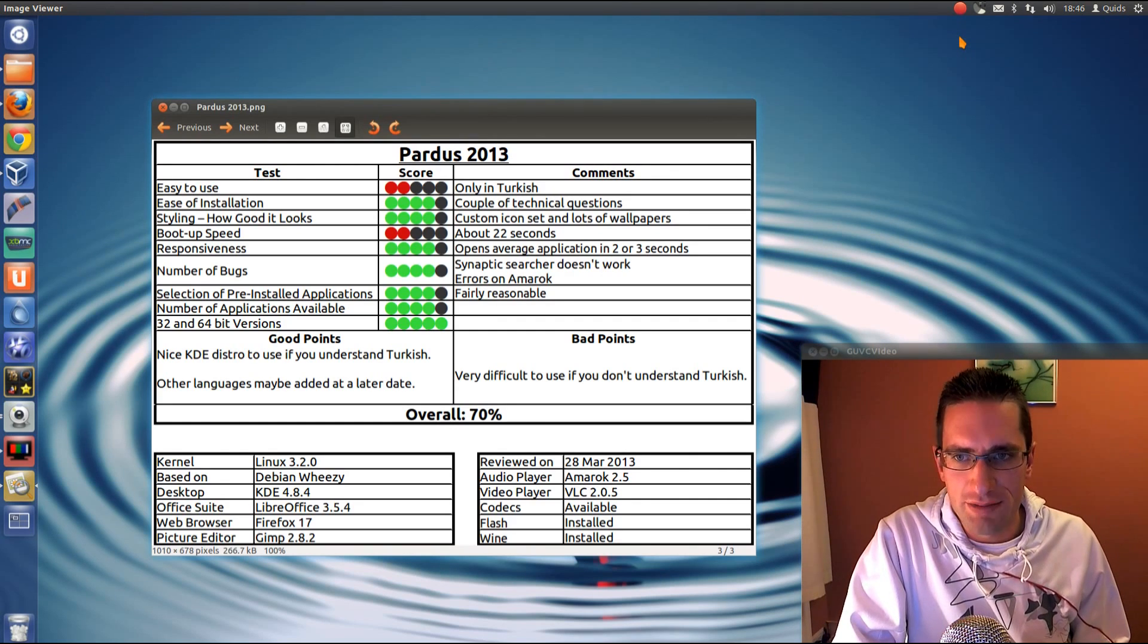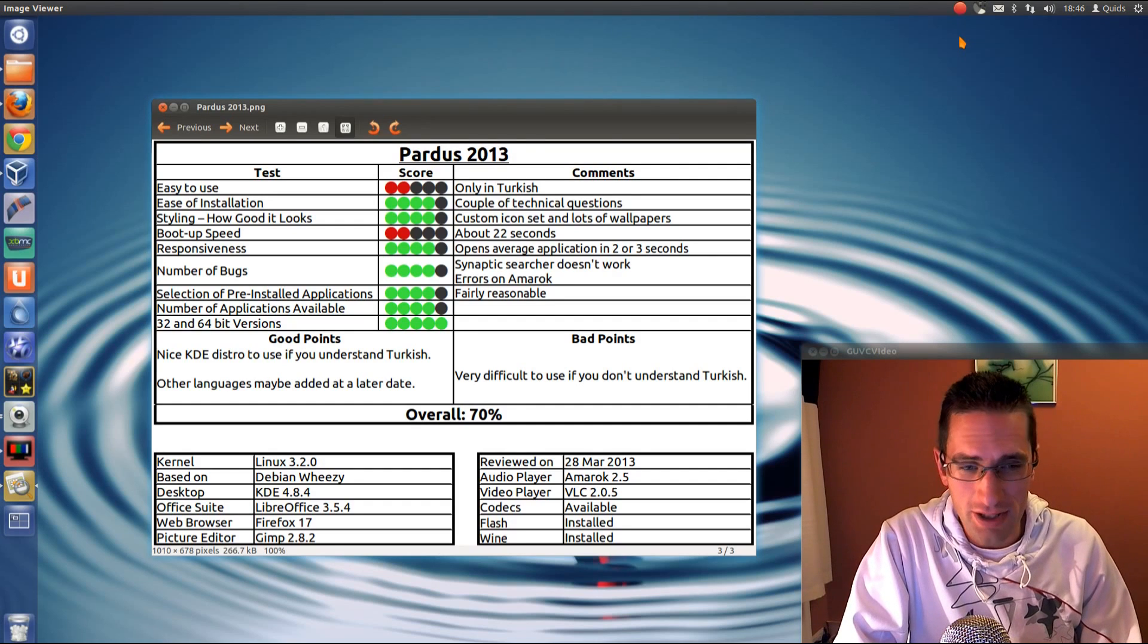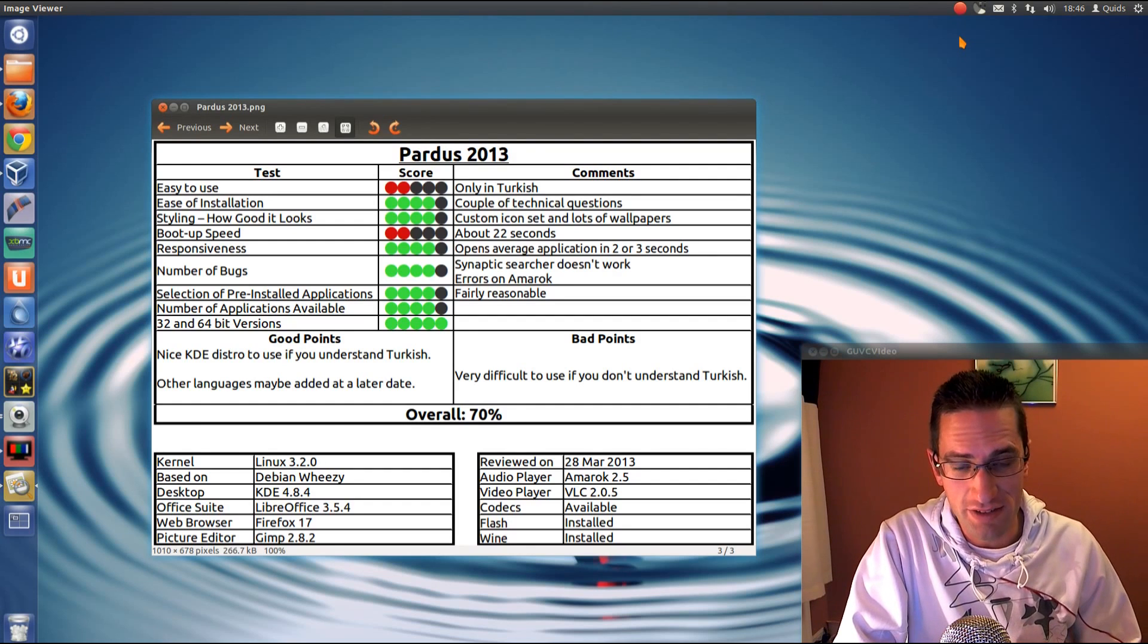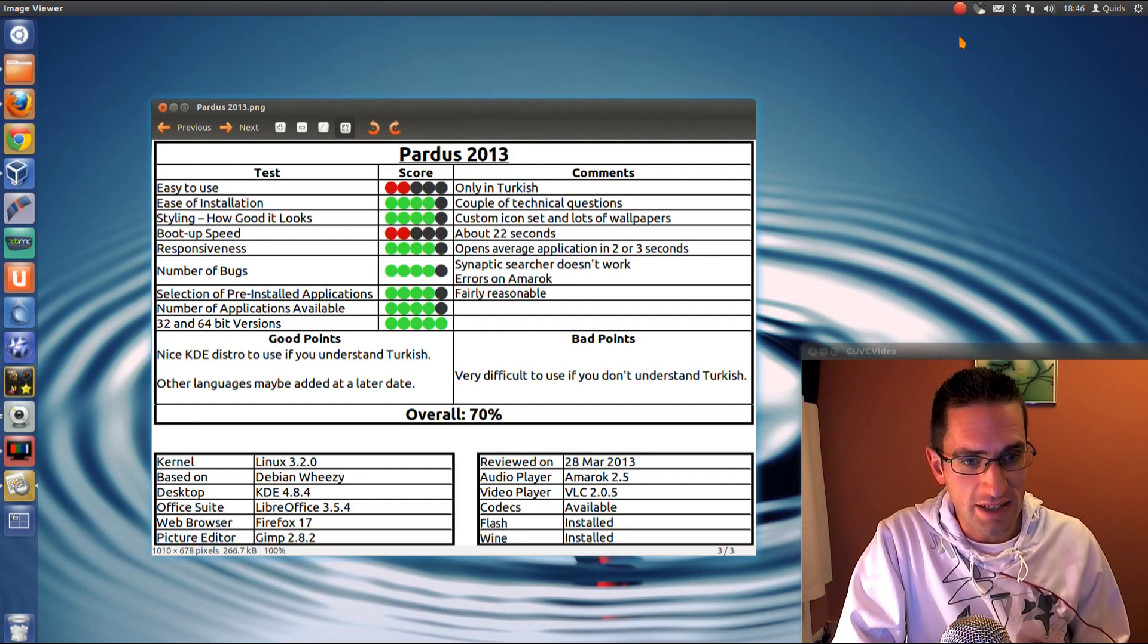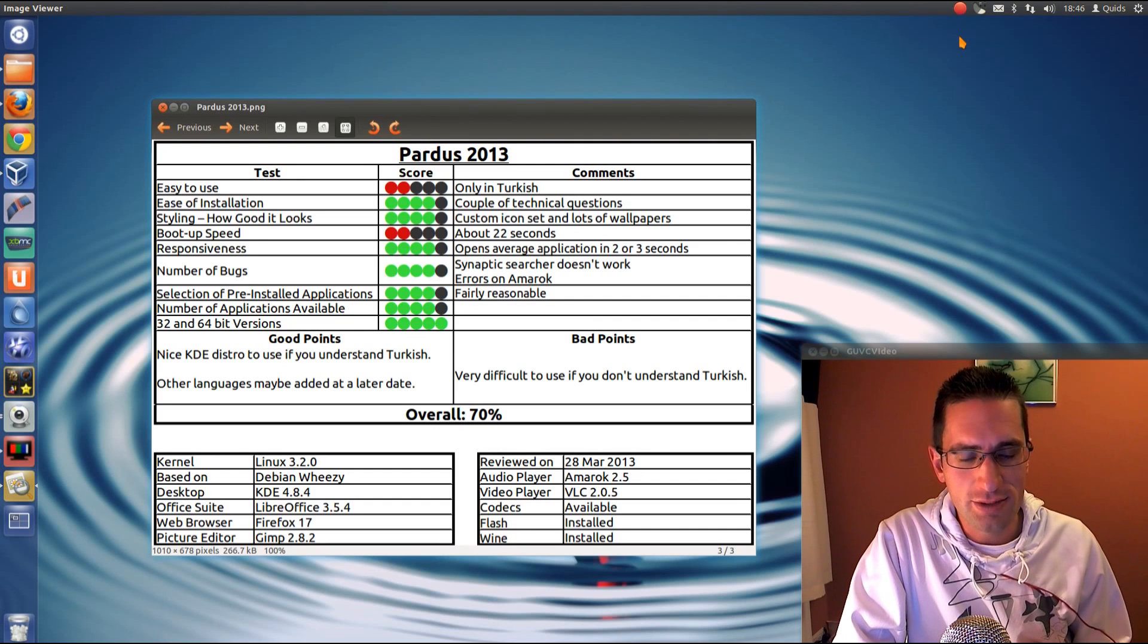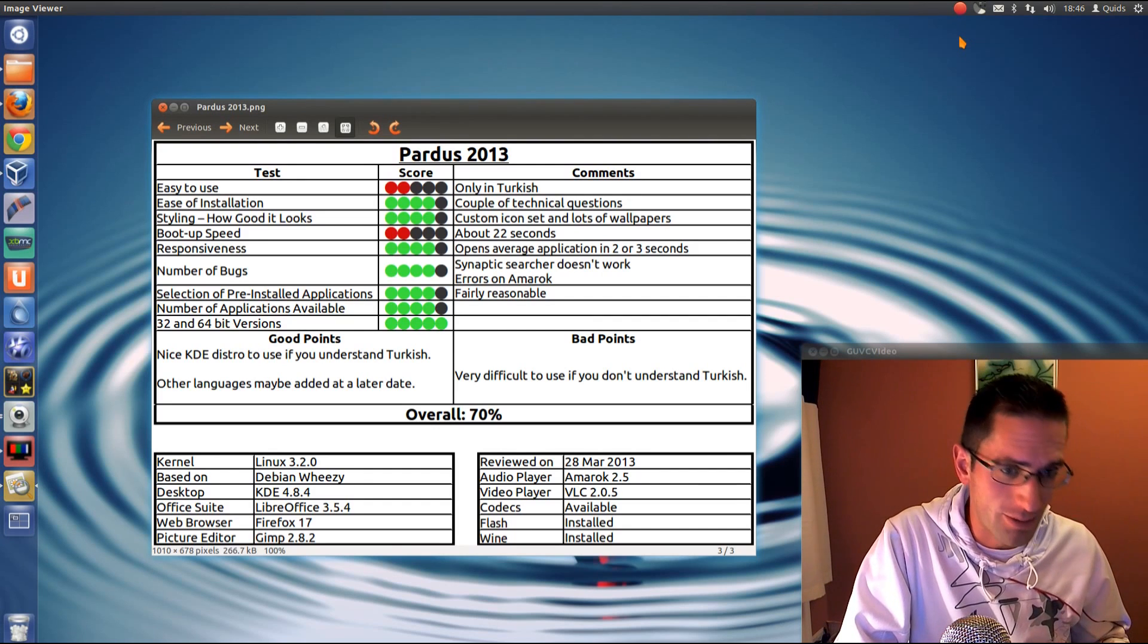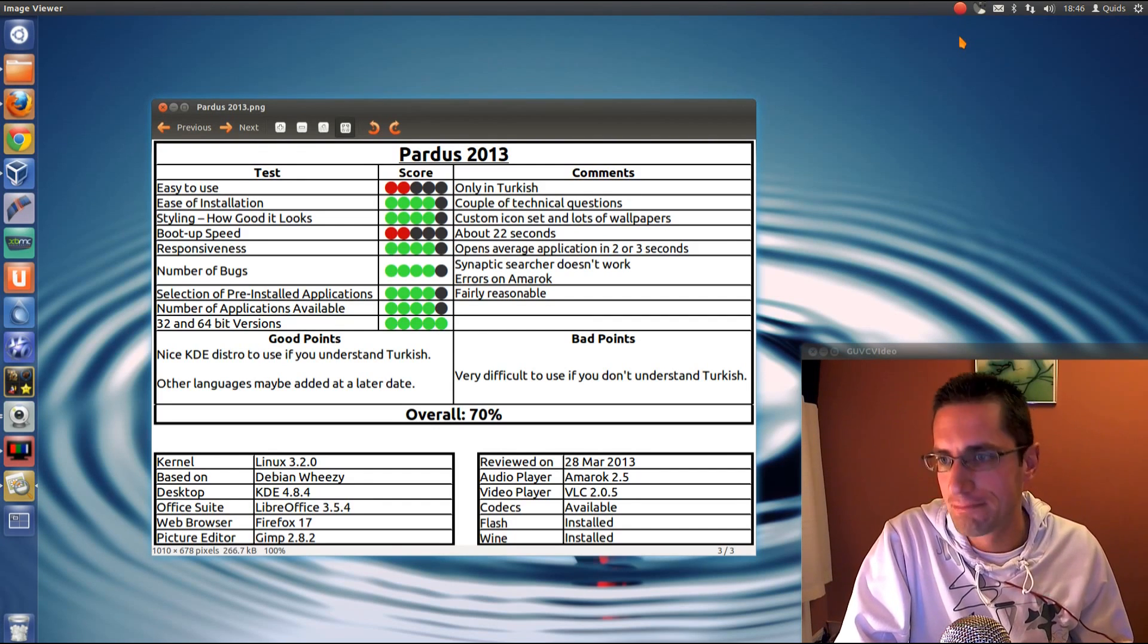What about the boot up speed? No, it's pretty slow and I couldn't bring myself to give it a higher score than that. Although you see it get to the login screen fairly quick, it still takes a while after that. It's on and on to wait for the KDE desktop to boot up there.